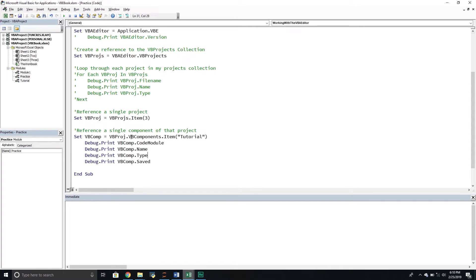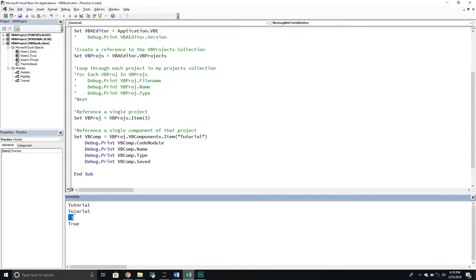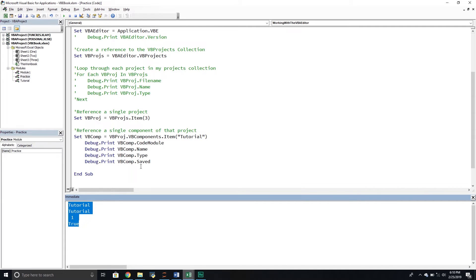Running that: the CodeModule, name is 'Tutorial', type is 1 — which I'm assuming means it's a standard code module, since you can have code modules, user forms, class modules, and the actual sheet objects. And the Saved property is returning a boolean saying yes, it has been saved. If it hadn't been saved, it would have come back false.